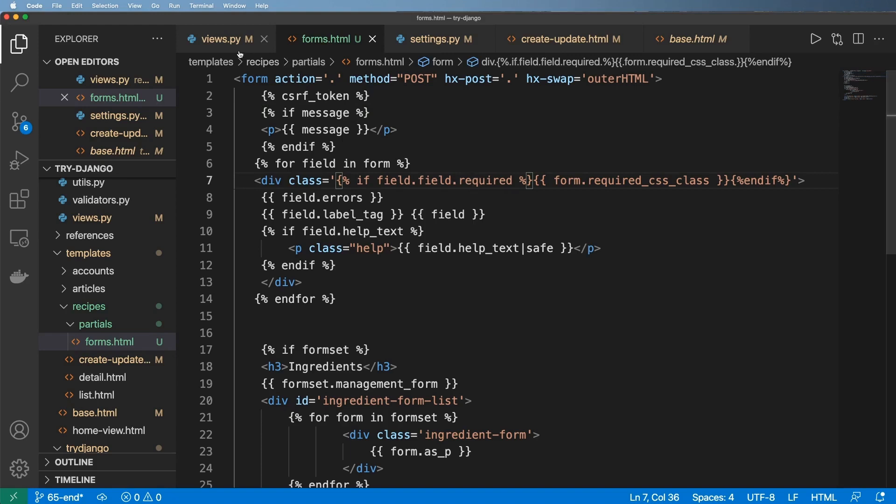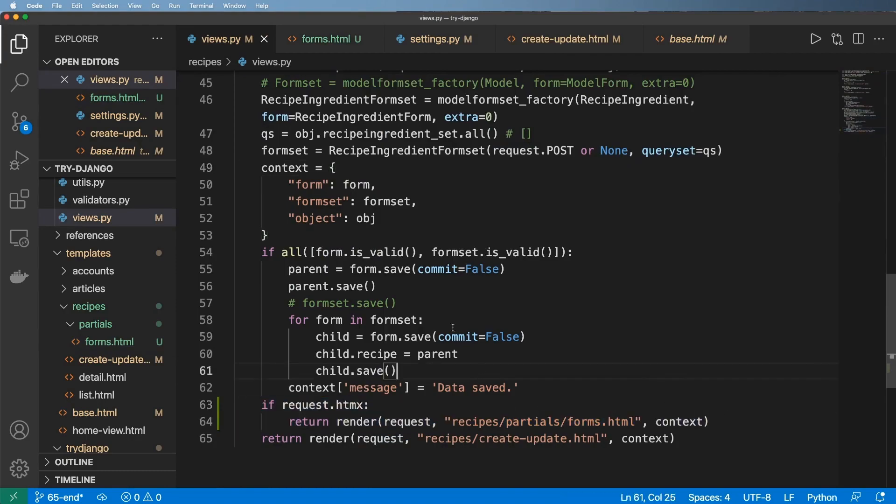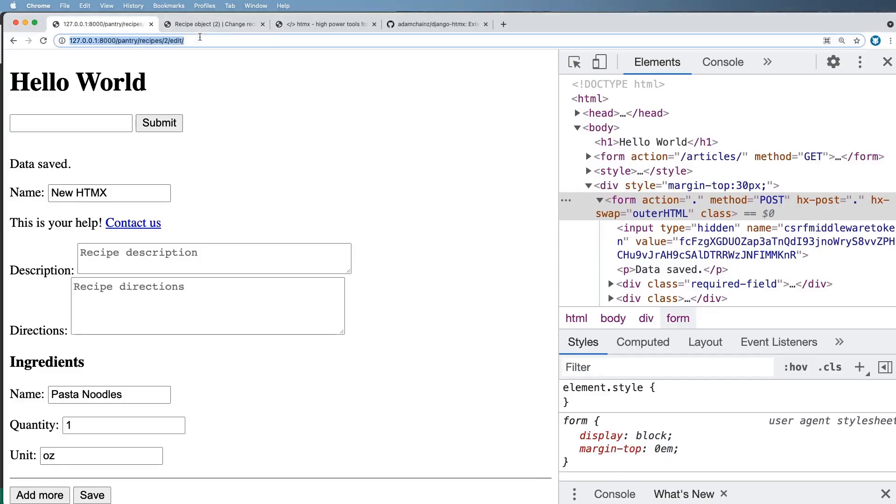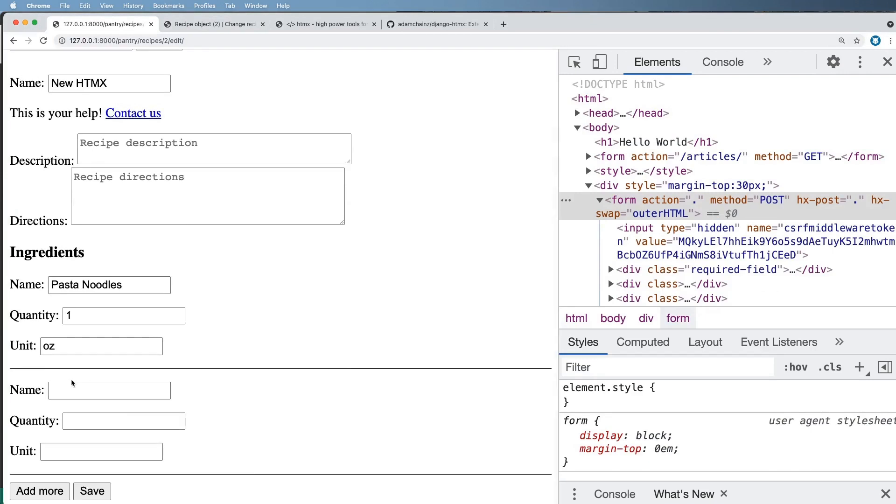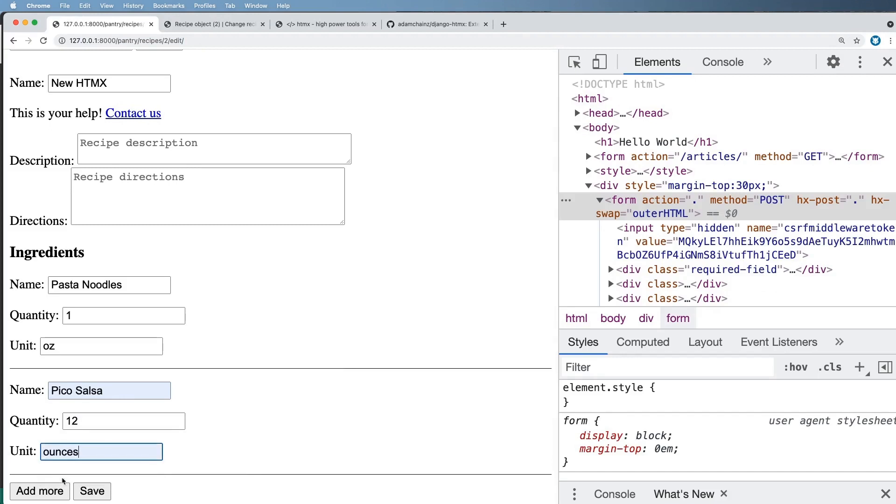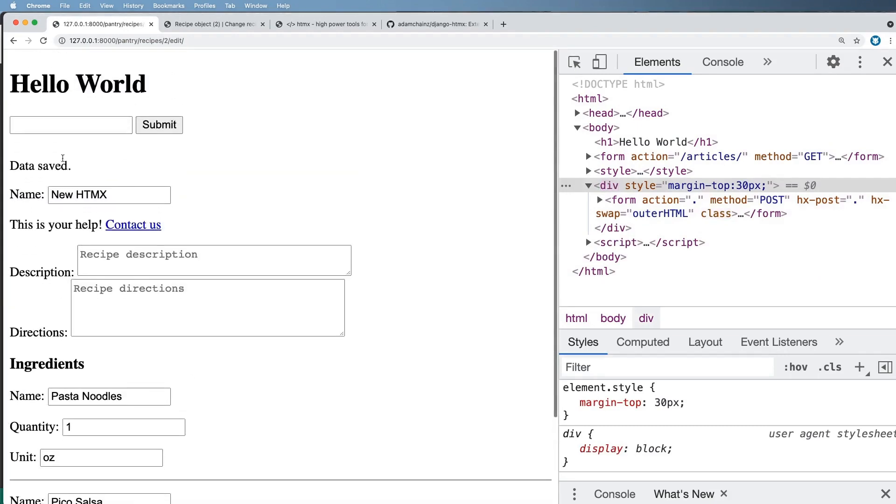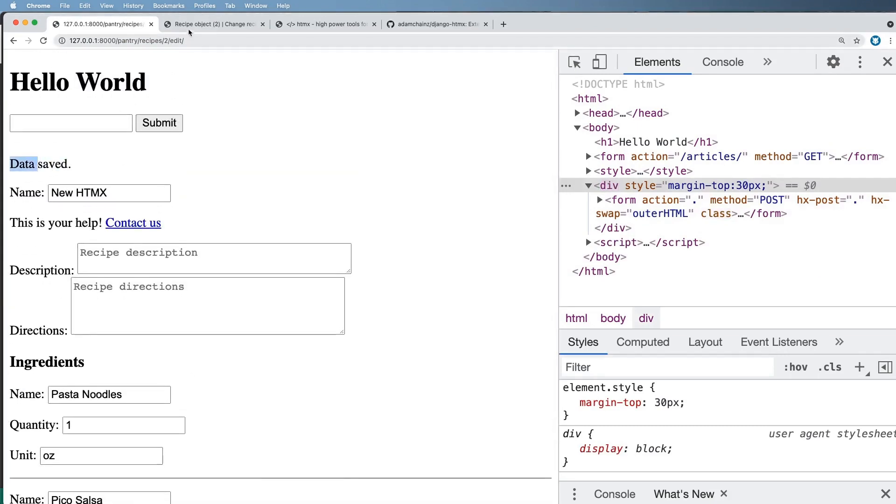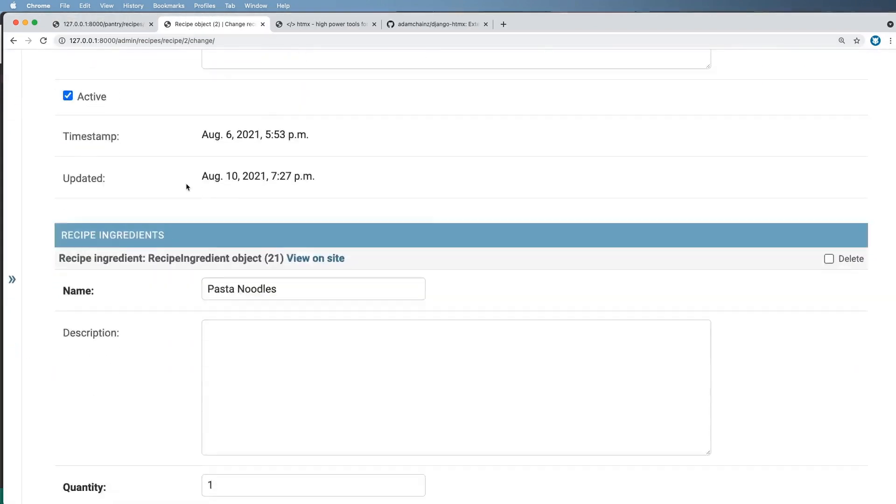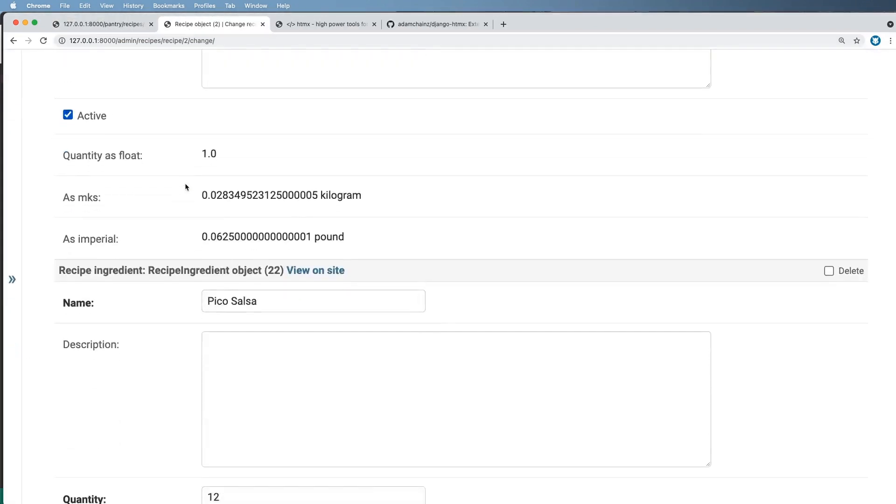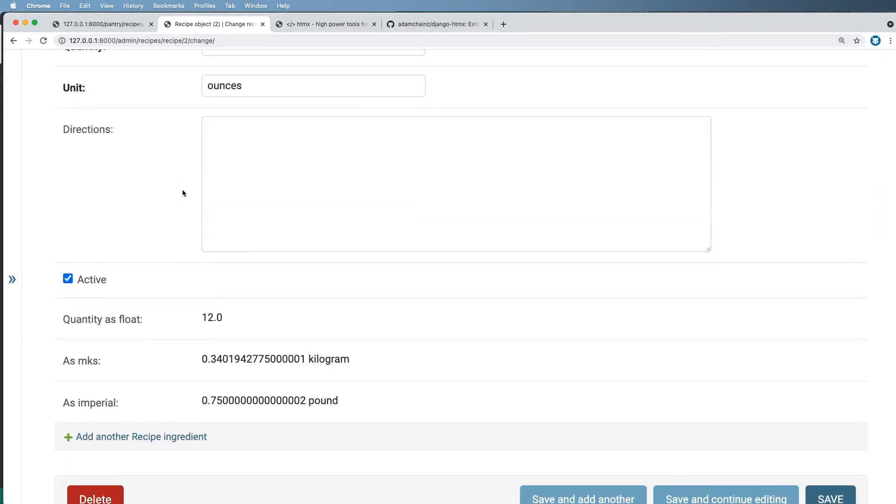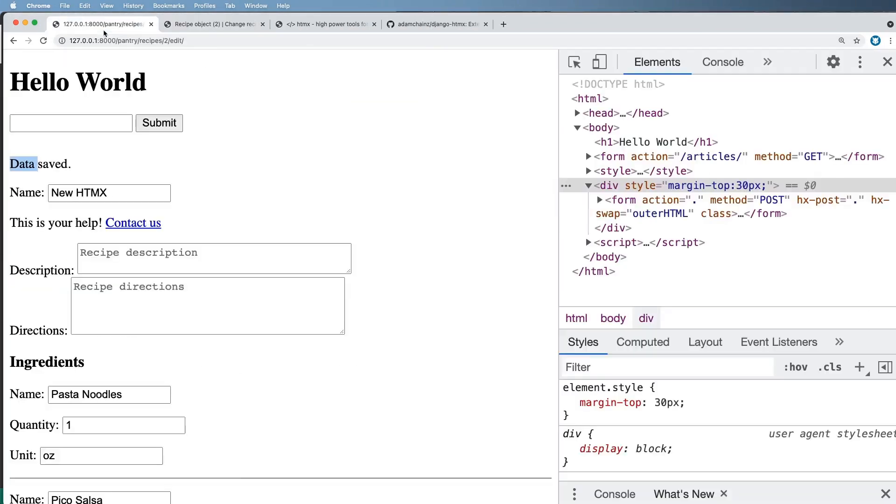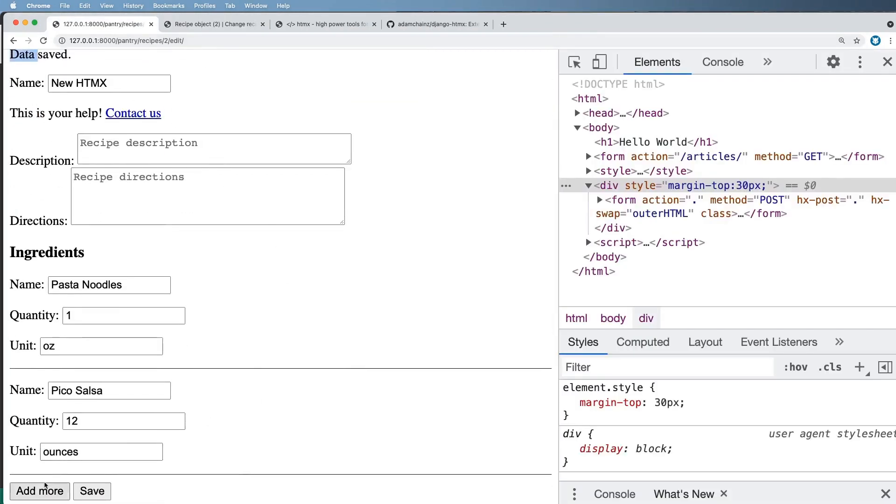Now we have HTMX running, it's now working, and we also have a way to dynamically still add this data in. So if I go to add more, notice it's still dynamically worked. I'm going to go ahead and put in pico de gallo and some—that's kind of a weird pasta. But let's go ahead and hit save. And what do you know, it's working, data saved. I refresh in here.